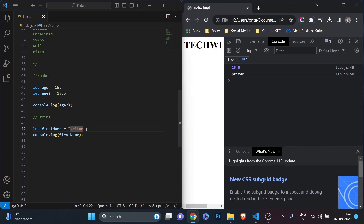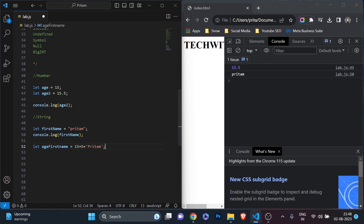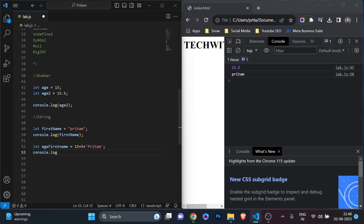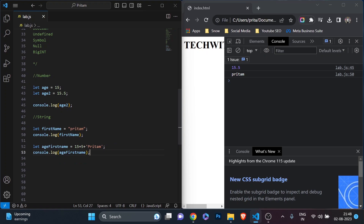Now before I move to the next data type — what happens if you add a number and a string? For example, we'll understand operators in the next video, but let me show you: let age and firstName. If I do 15 plus 5, normally it gives 20, but I'm going to add a string 'pritam' to it. Then I print it with console.log — let's save and refresh. You see it's coming as '20pritam'.